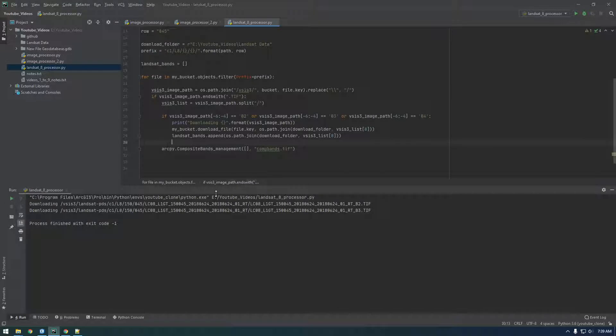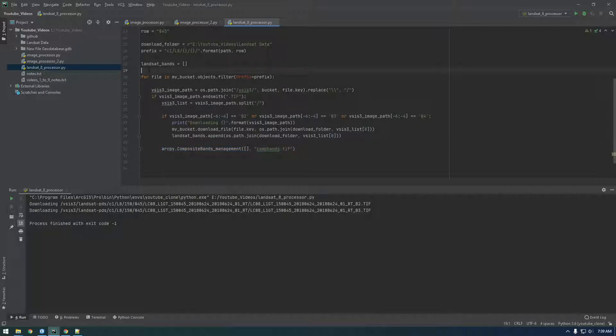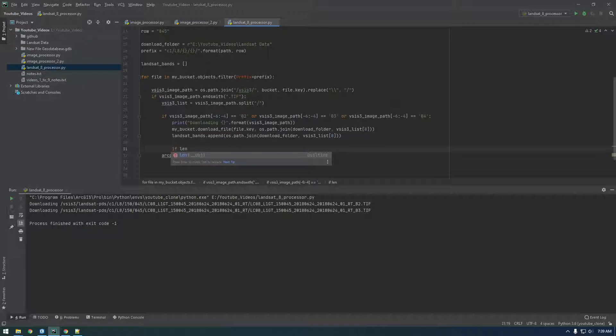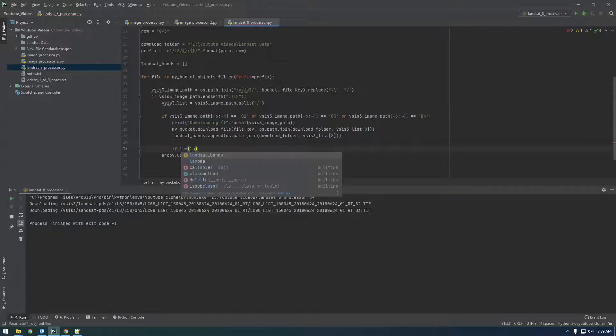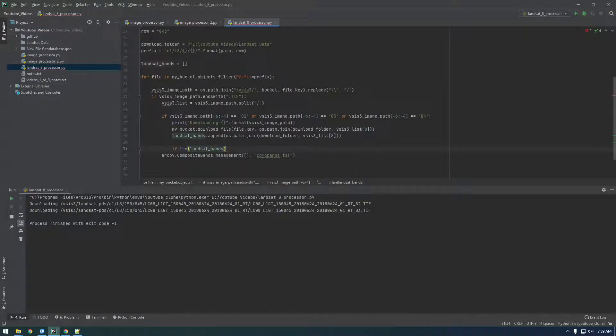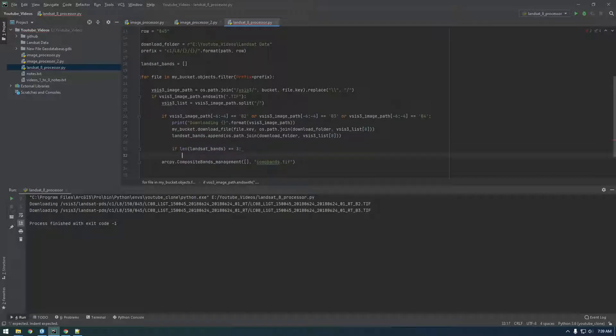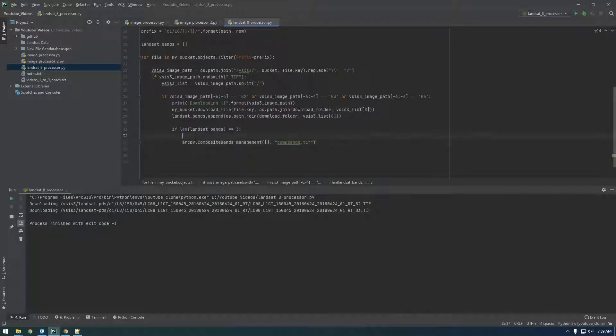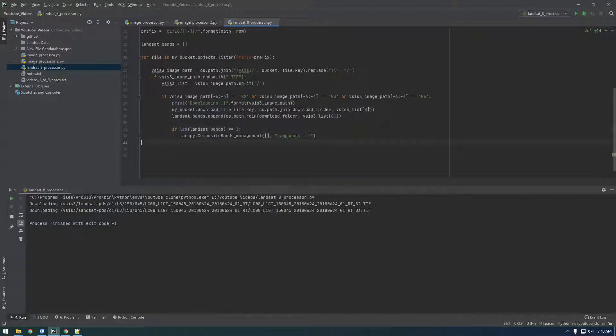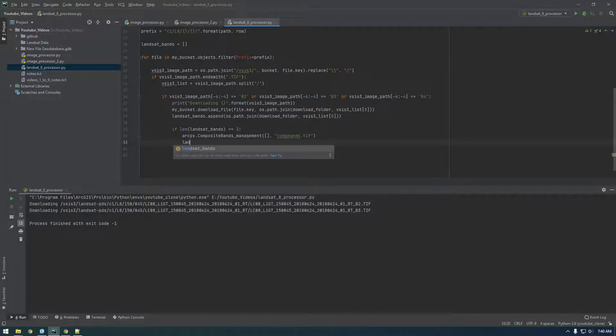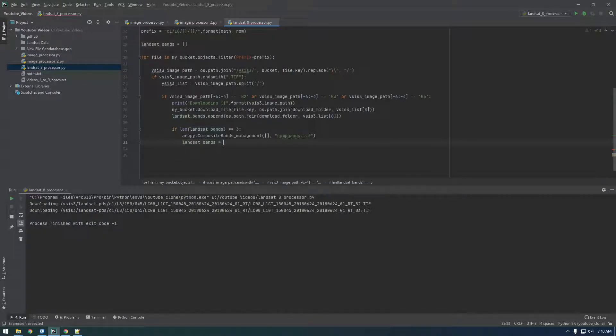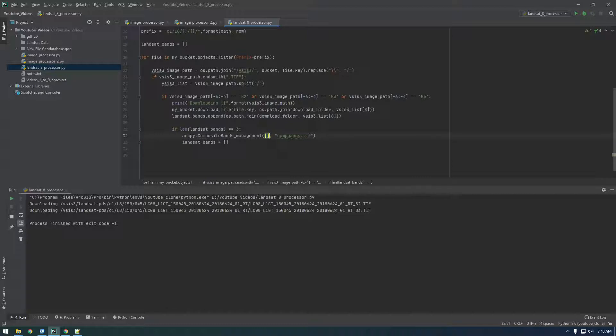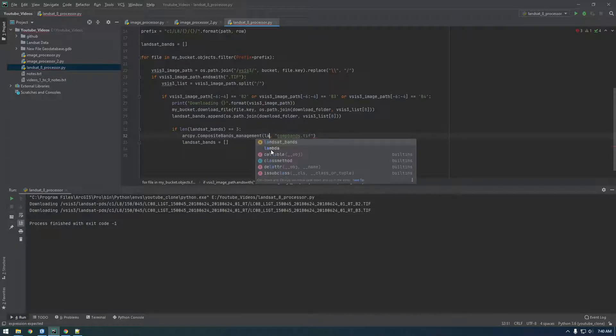So, what we need to do, we want to download 3 and then stop downloading and we want to run the ArcPy. So, we need to have a count. Actually, no. We can just say, we just need to check the length of this list. So, if we say, if the length of Landsat bands equals 3, then what do we want to do? So, if we have 3 downloaded, if we have b2, 3, and 4 downloaded, what do we want to do? We want to run ArcPy. And then, important, after that, we want to set Landsat bands back equal to empty. So, we want to make it empty again.